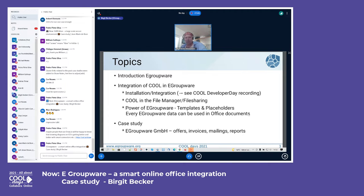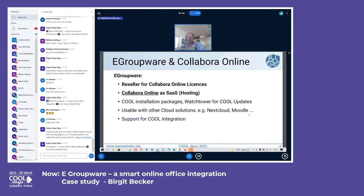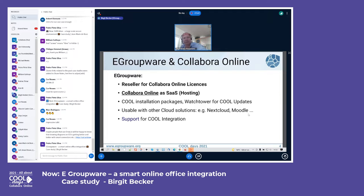eGroupWare is a reseller of Collabora Online like most others here. We have Collabora Online hosting based on our Kubernetes cluster, and we have our own Collabora installation packages including Docker packages with Watchtower for updates. These installations can be done with eGroupWare or standalone — for example, we have customers using Nextcloud with our Collabora packages, and we support that integration as well.